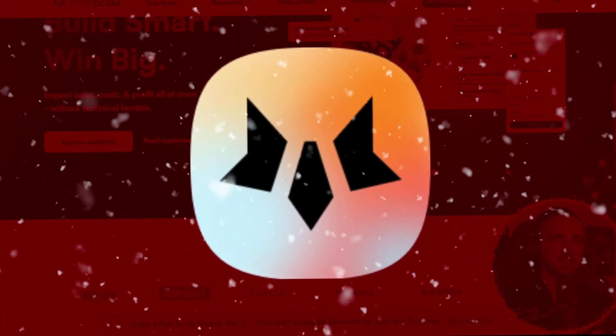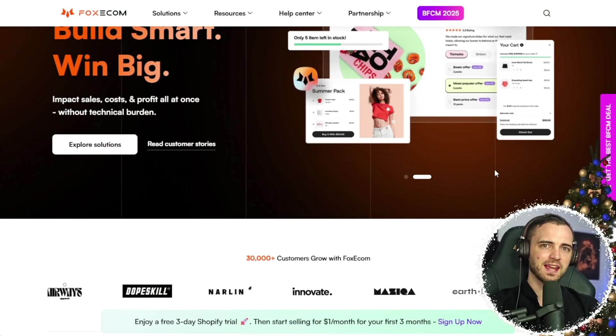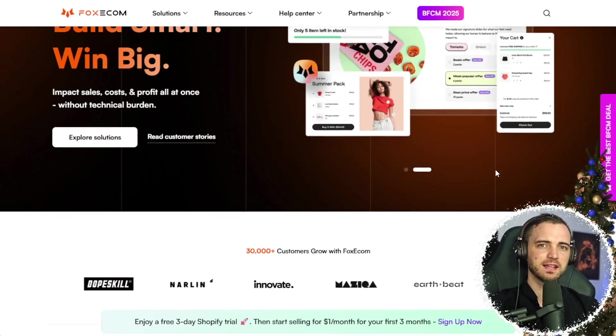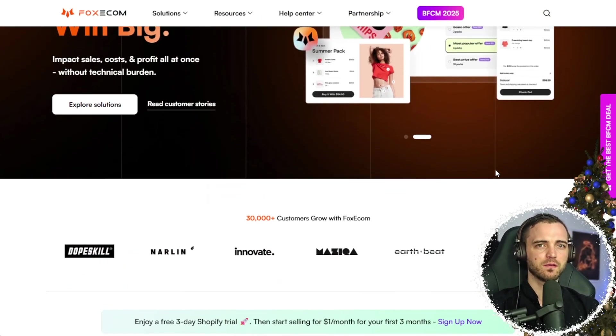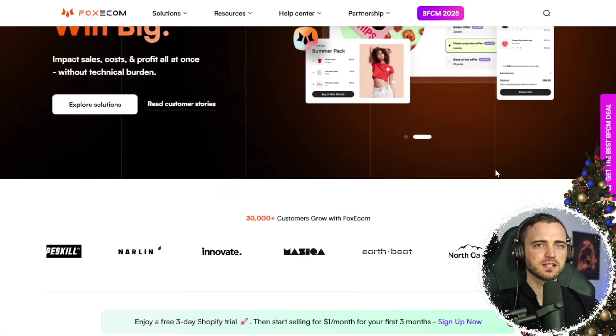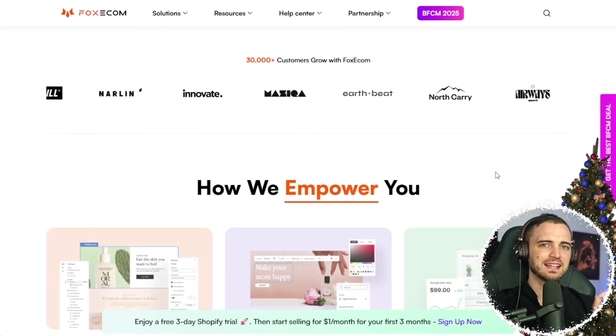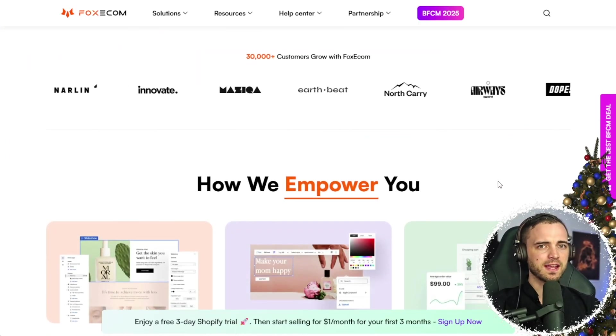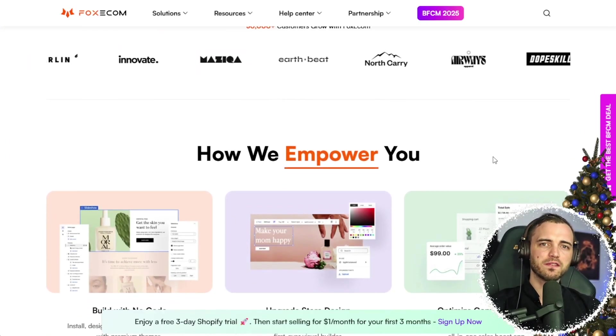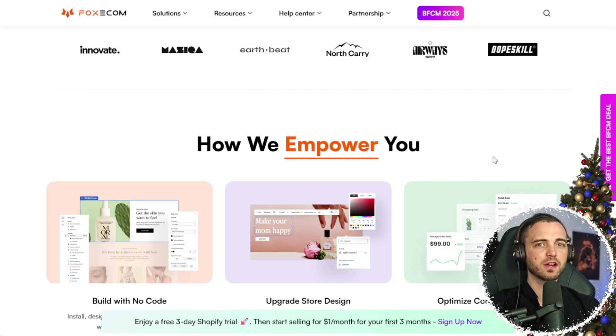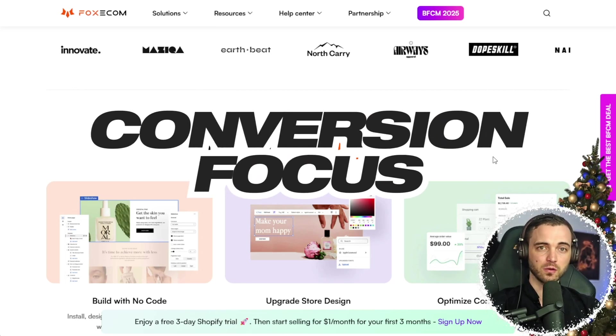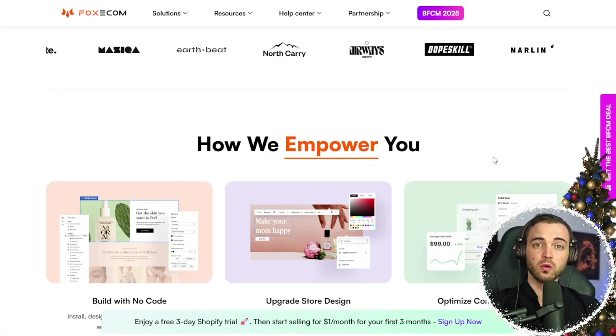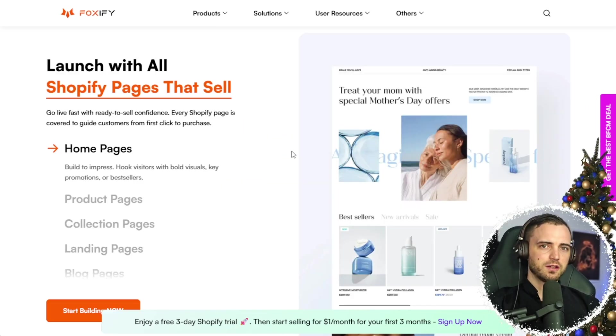It lets you build pages your way while staying lightning fast and perfectly optimized for conversions. So what exactly is Foxify? Foxify is a Shopify page builder designed for conversion-focused stores, and this is across all industries.